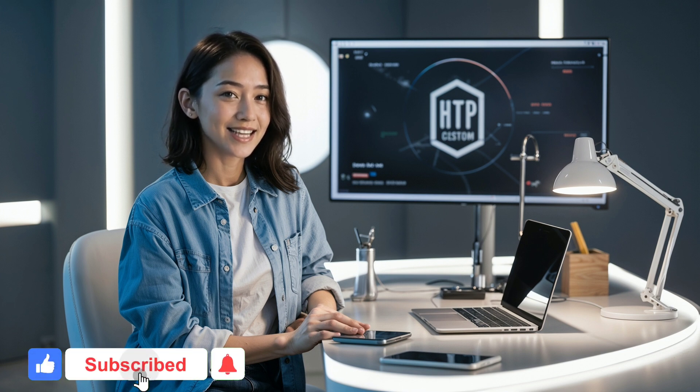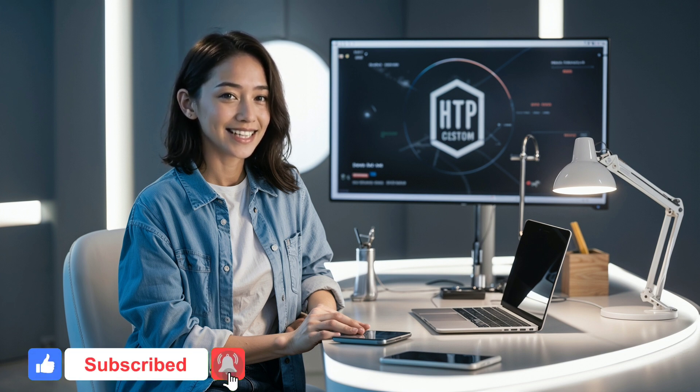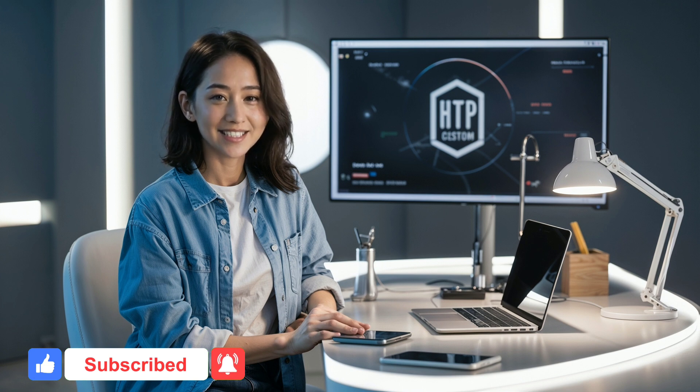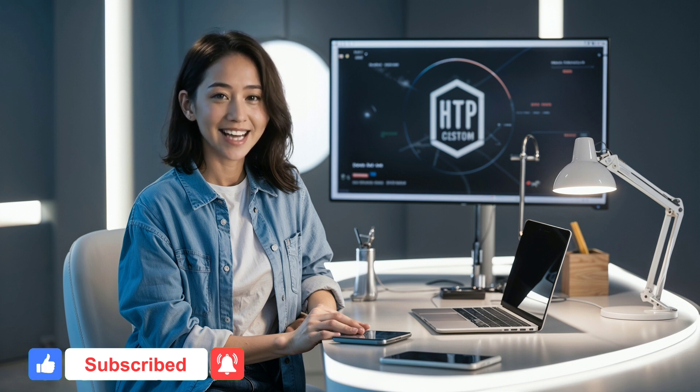If you found this tutorial helpful, please like, subscribe and share. Thanks for watching and see you in the next video.